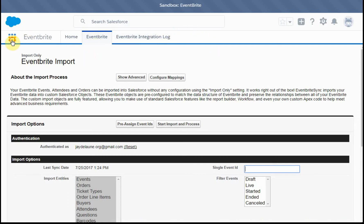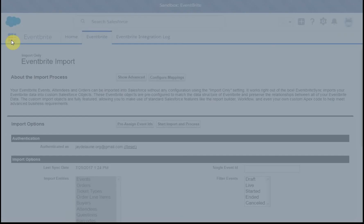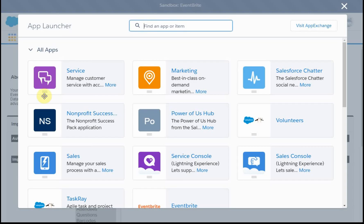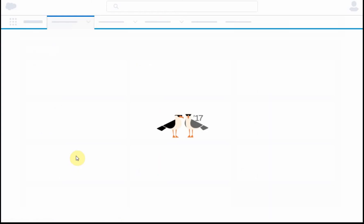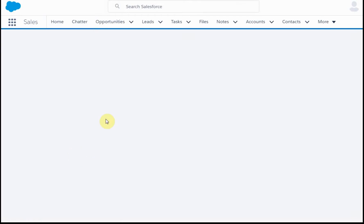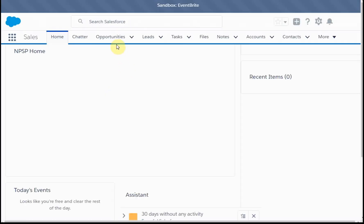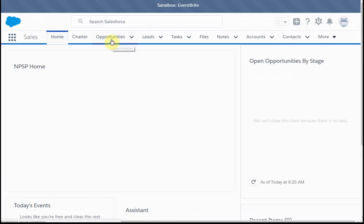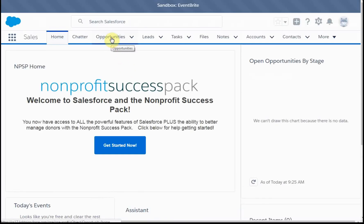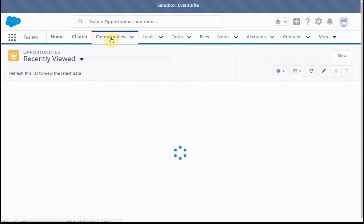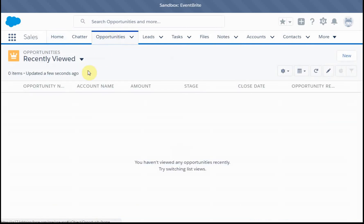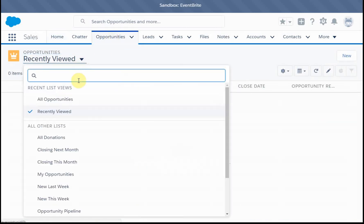So what I'm going to do is to jump out and look at the sales just because it gets me quick access to contacts and opportunities. And so I'm going to look at opportunities and I'm going to say, let me see all opportunities.